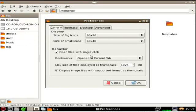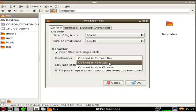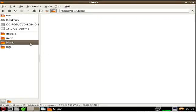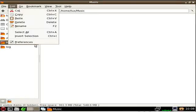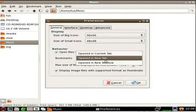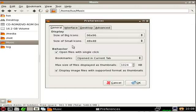Going back into Preferences. For Bookmarks, you can set them to open in the current tab, a new tab, or a new window. So if I set it to new tab and click OK — I click on Music, but it didn't open in a new tab. I thought it would. That's why I should try stuff before showing it in videos. I'll play around with that and try to figure it out later.